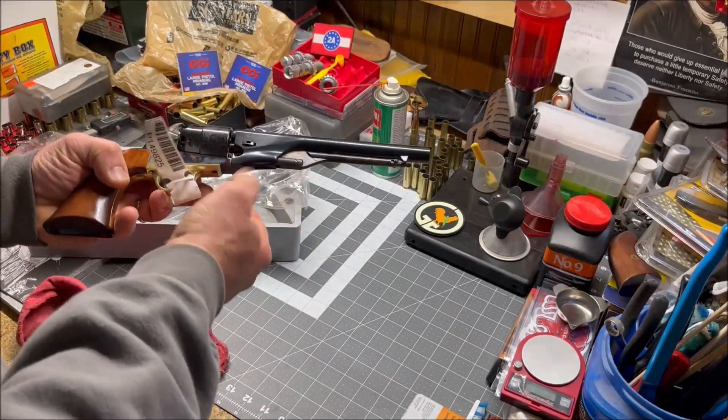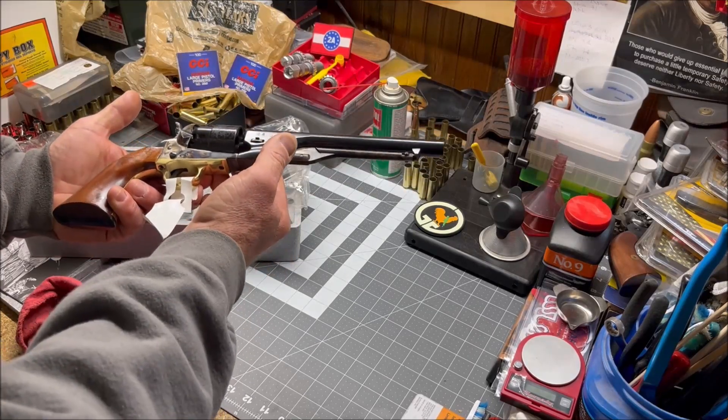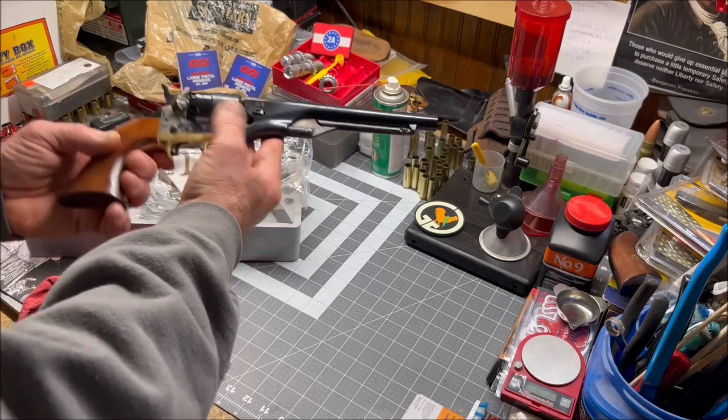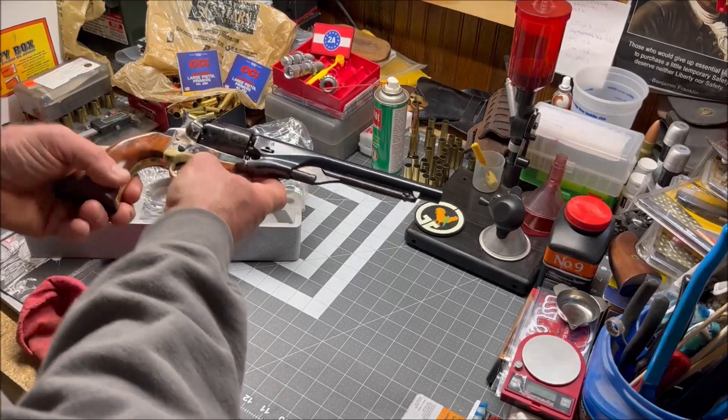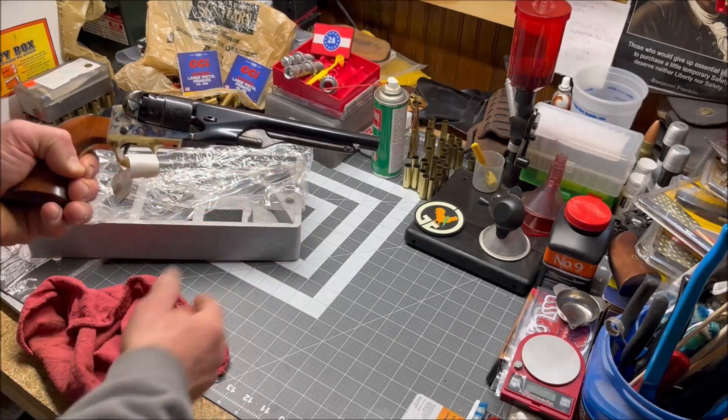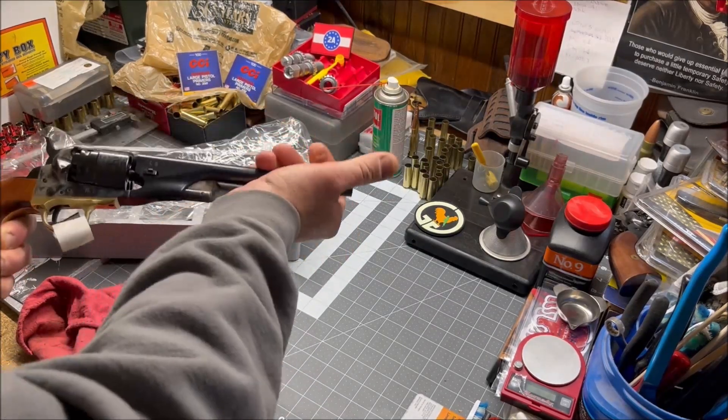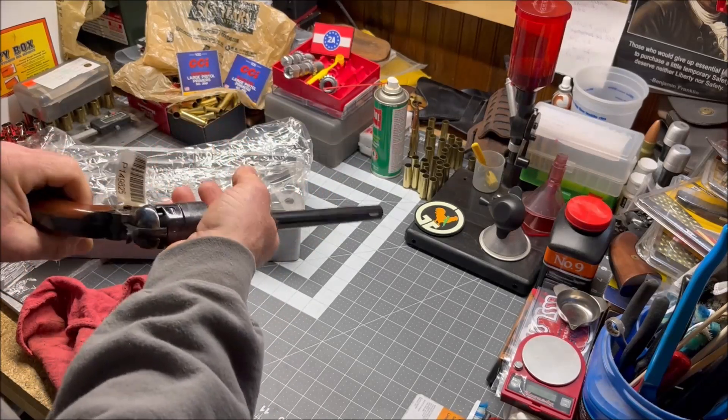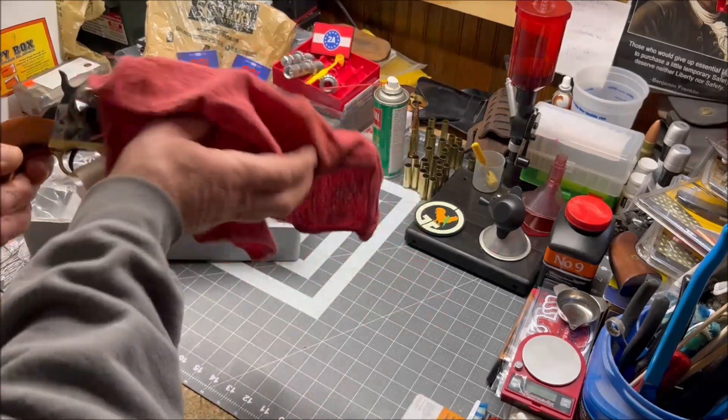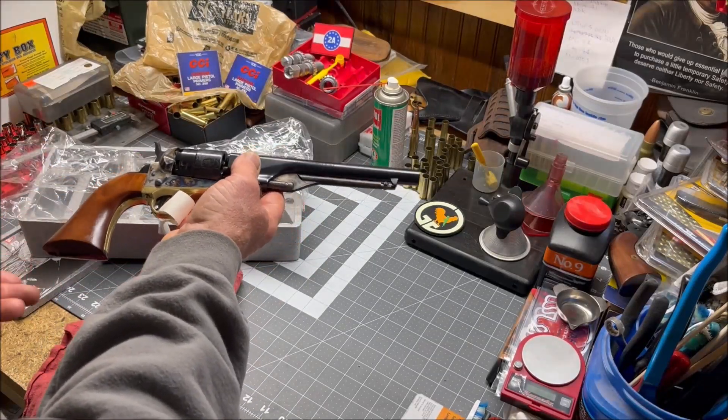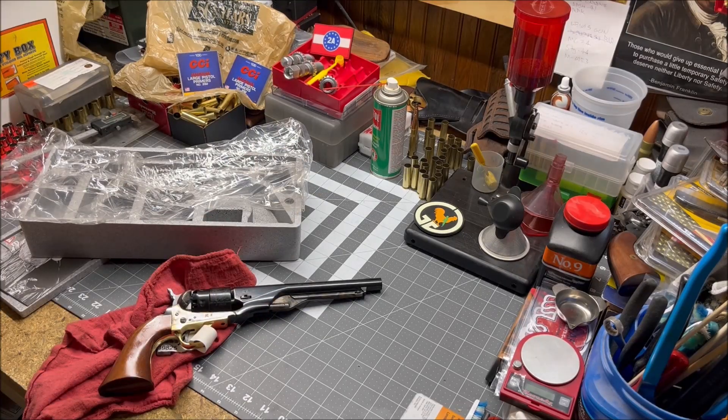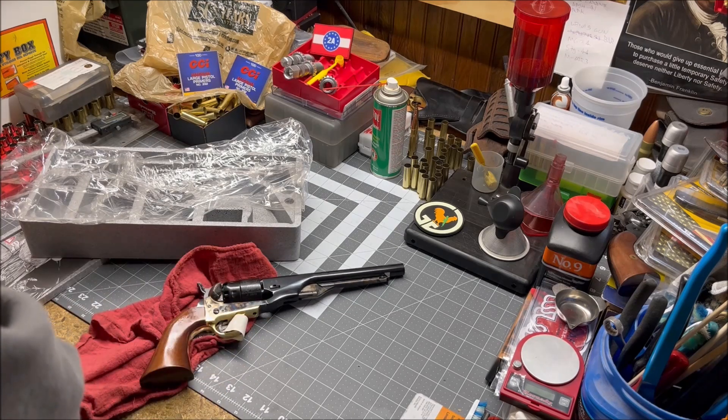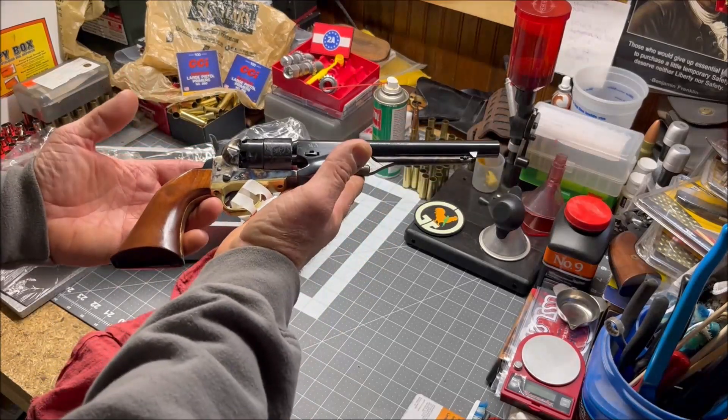I plan to make some videos with this in the future. Here it is, the 1860 Army from Pieta. They had a couple different models available but I chose this model because it had the case hardened finish on the frame, not one of the brass frame ones. It has the eight-inch barrel that's standard. This one was originally $349.99, I got it for $289.72, a pretty good deal.